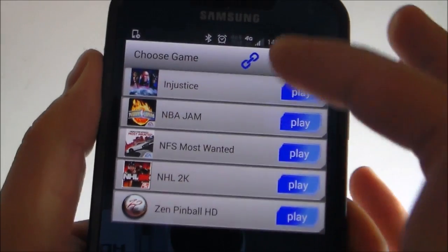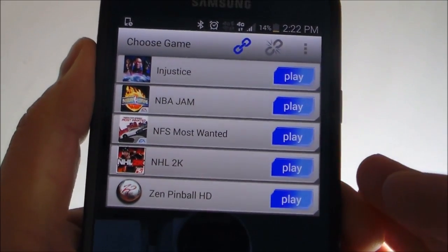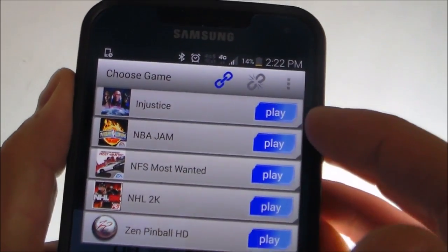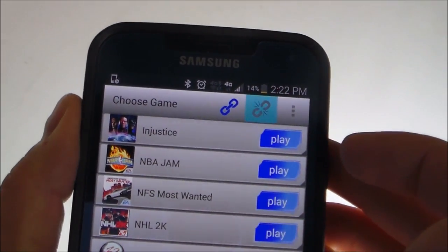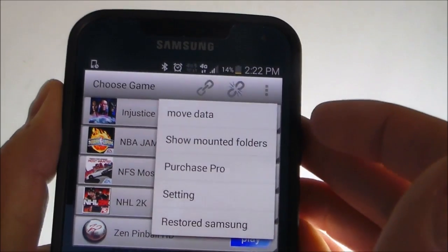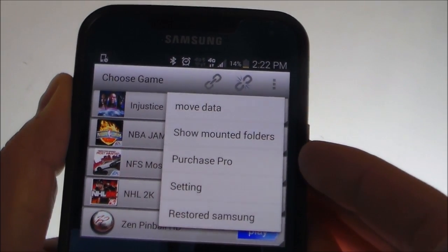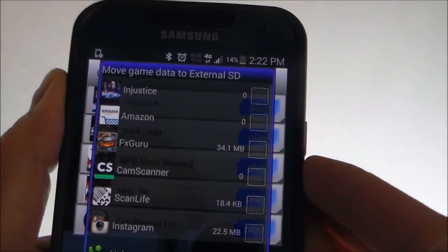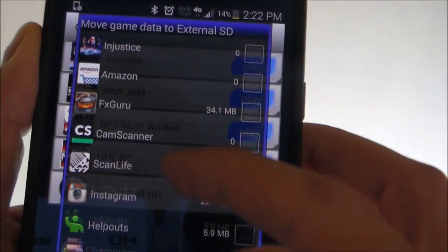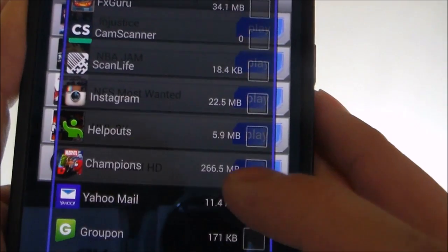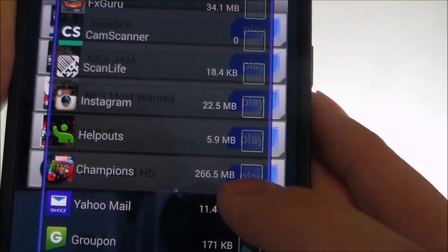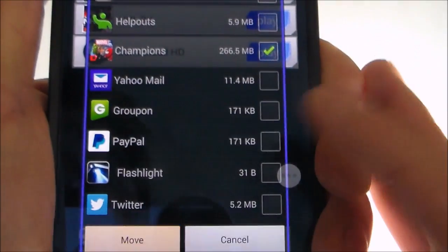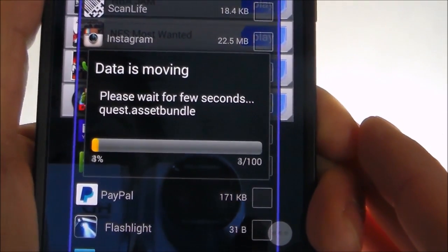And all my games — all my big games, which are like 1 gig each — are in this folder. So if I want to unmount it, click on Options and click on Move. So right here, that's 256 megabytes. Click on that, click on Move, and it'll start moving the data.